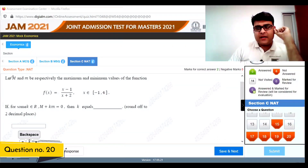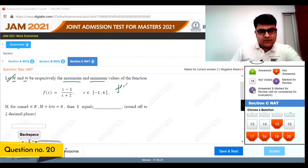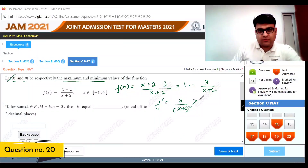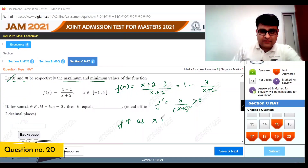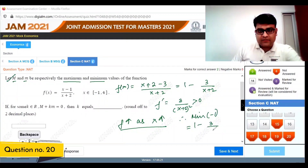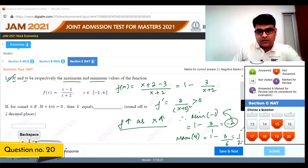Question 20: Let capital M and small m be the maximum and minimum values of f(x). We rewrite f(x) as (x+2) minus 3 equals 1 minus 3/(x+2). The derivative is 3/(x+2) squared, which is positive, meaning f is increasing. So minimum occurs at x equals minus 1: f equals 1 minus 3/(minus 1 plus 2) equals 1 minus 3 equals minus 2. Maximum occurs at x equals 4: f equals 1 minus 3/6 equals half.